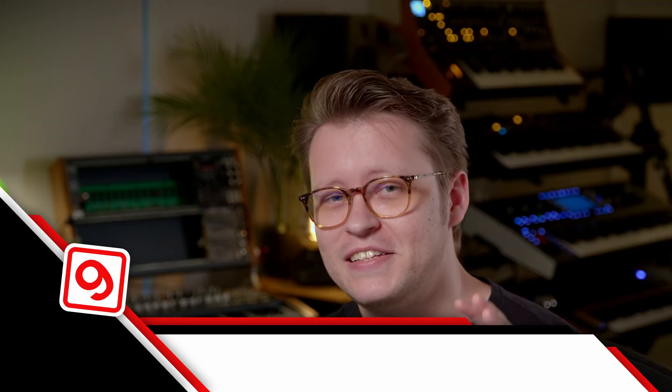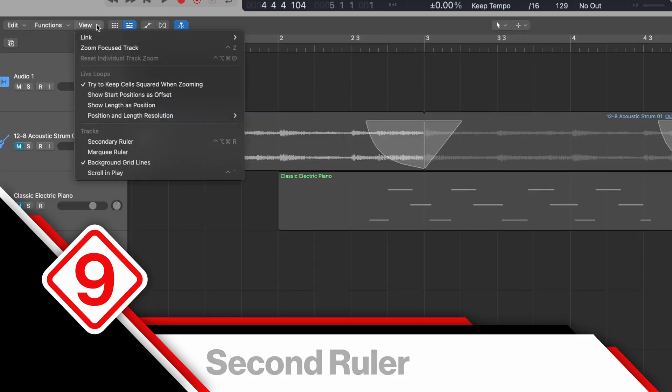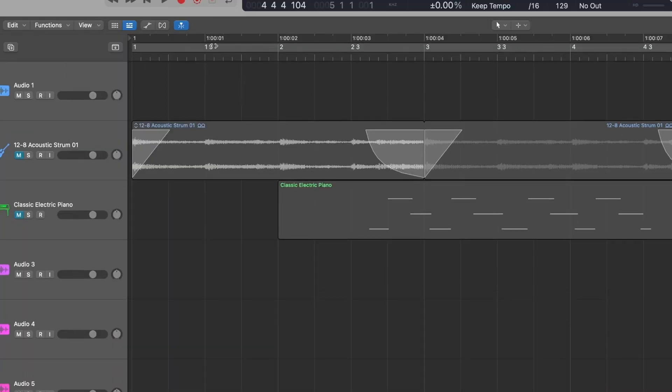I have two more tips, but it's worth noting these are both project setting level — meaning we can't set them up by default, and it's a little bit annoying really. But I do have a workaround which I'll share at the end. The first one is the Second Ruler. In your session, jump up to View and choose Second Ruler.